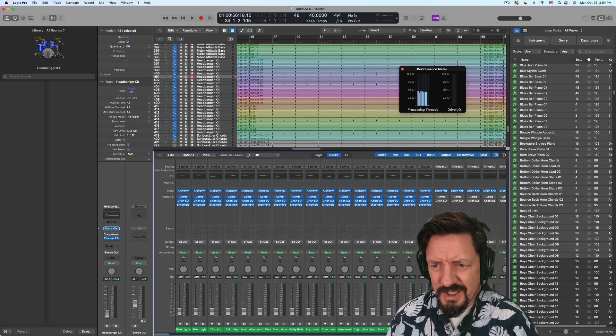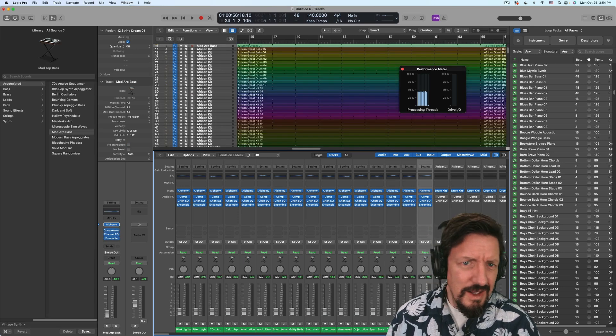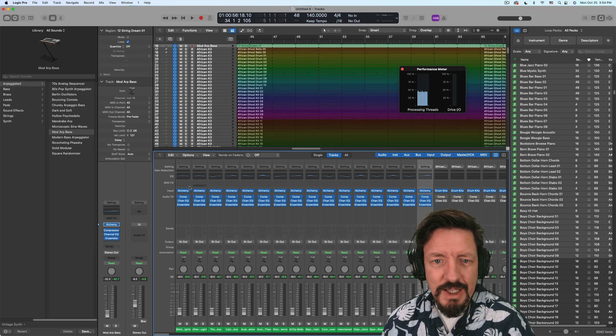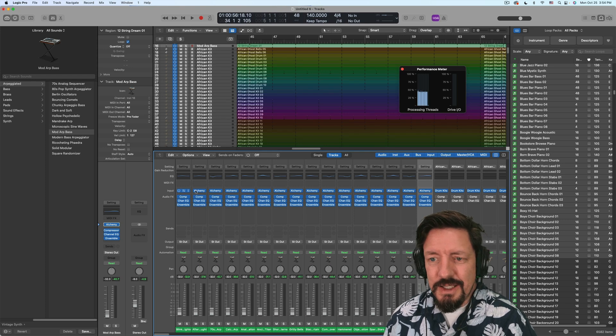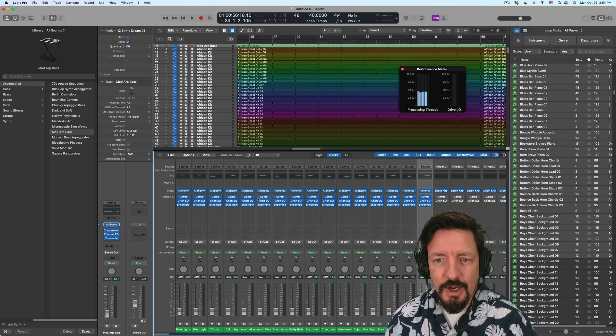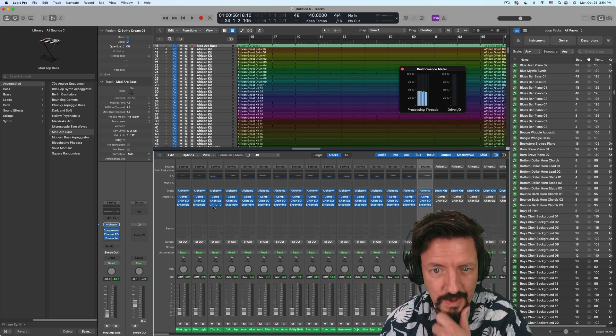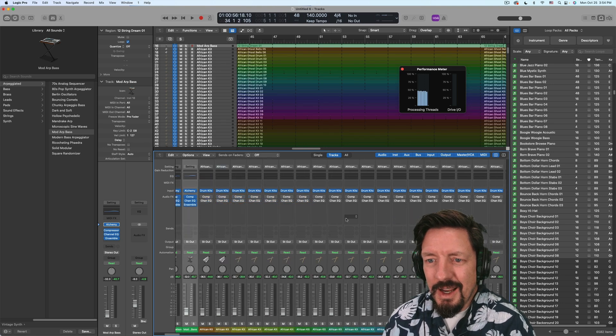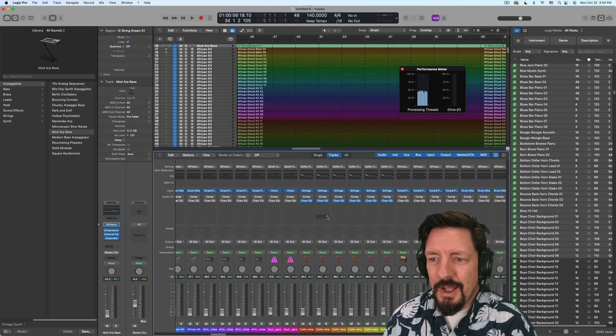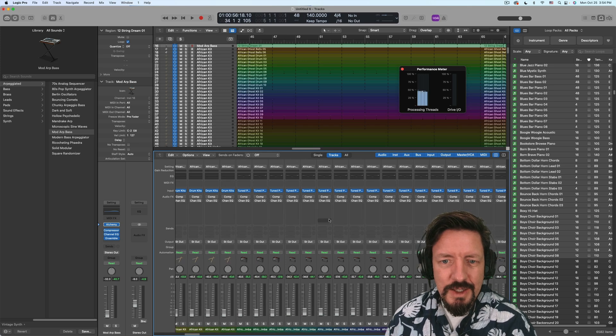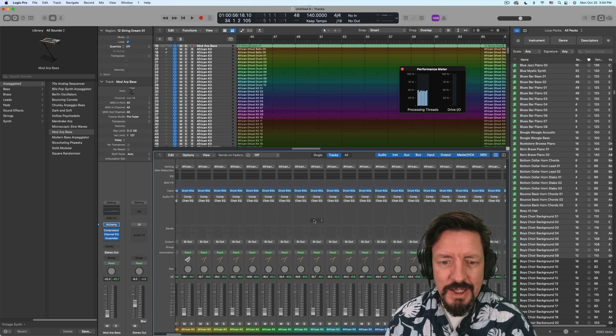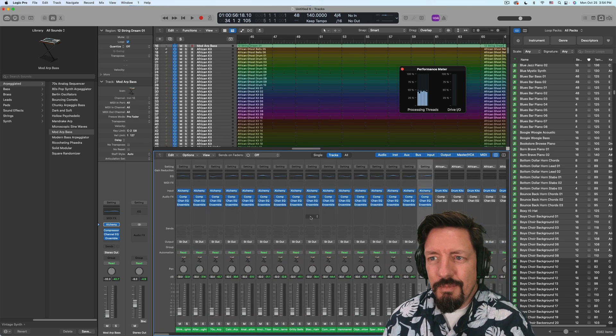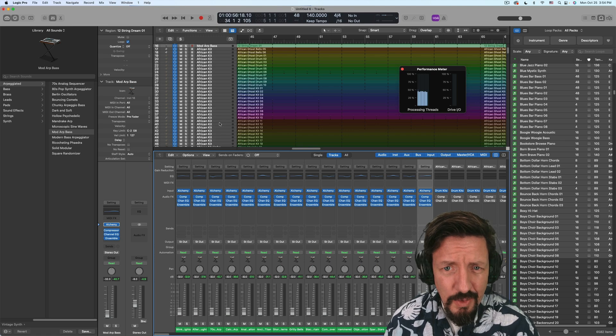The first 16 of these are different alchemy patches all loaded up with compression, channel EQ, and then an ensemble thing. And then I was just like, you know what, I'm just going to pull out a bunch of different things through all of this.